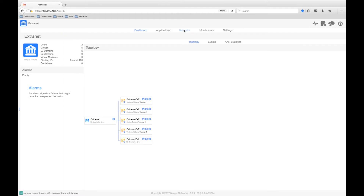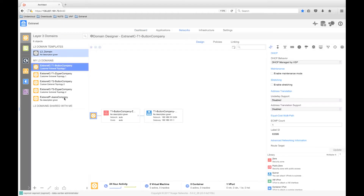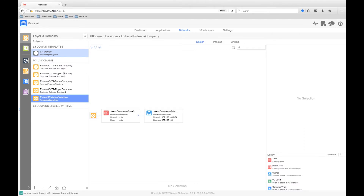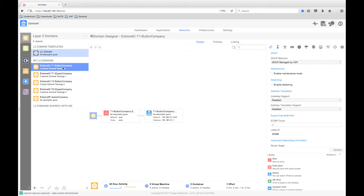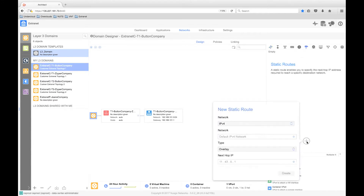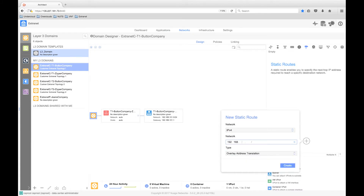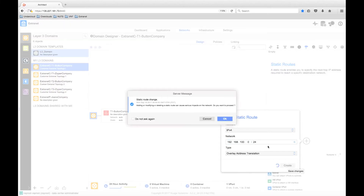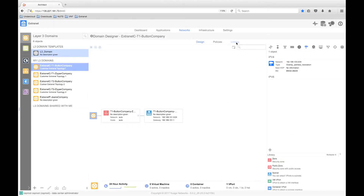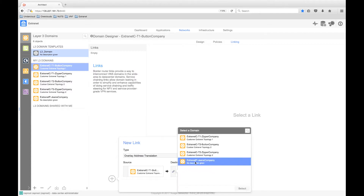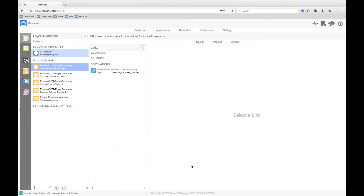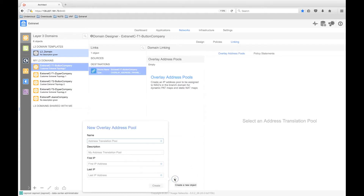Now let's take a look at the configuration required to support this. We've already deployed our domains — one for the Jeans company as the provider domain, and one each for the zipper company and button company sites participating in the Extranet. Taking note, we can see that the button and zipper addresses do overlap, but Jeans are unique. Our first step is to advertise the provider domain network — left untouched with no address translation — to each of the customer domains. We do this by adding a special type of static route using the overlay address translation flag with the destination of the Jeans company 192.168.100.0 network. Next, we link the provider and customer domains using an overlay address translation domain link. The domain link states that any traffic from the source domain — in this case the button company — to the destination domain, the Jeans company, will use overlay address translation on button company addresses when passing between domains. Finally, we add an address pool, which will be the 10.0 address ranges allocated to each of the button and zipper company sites.